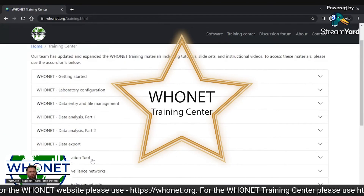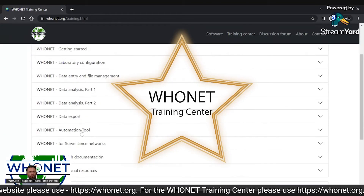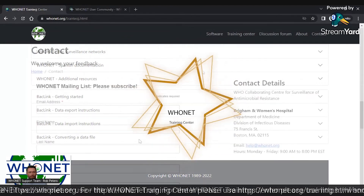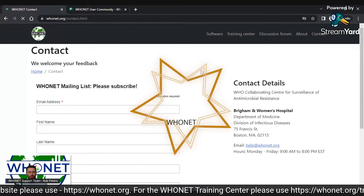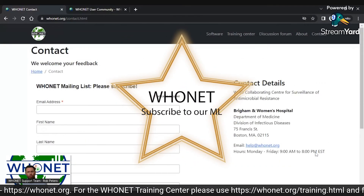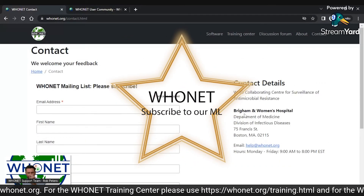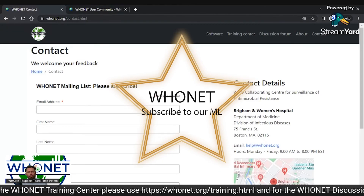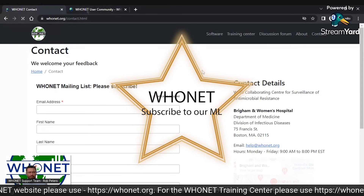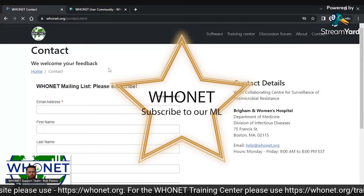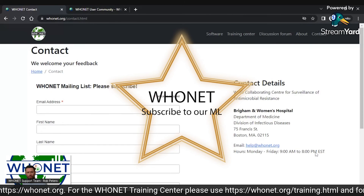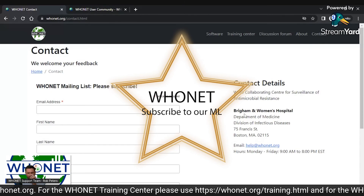To access these materials, please click on the training center link from the main menu. If you'd like to receive periodic updates on the WhoNet software and activities, please subscribe to our mailing list by clicking on the contact link from the main menu and filling out our form to register.